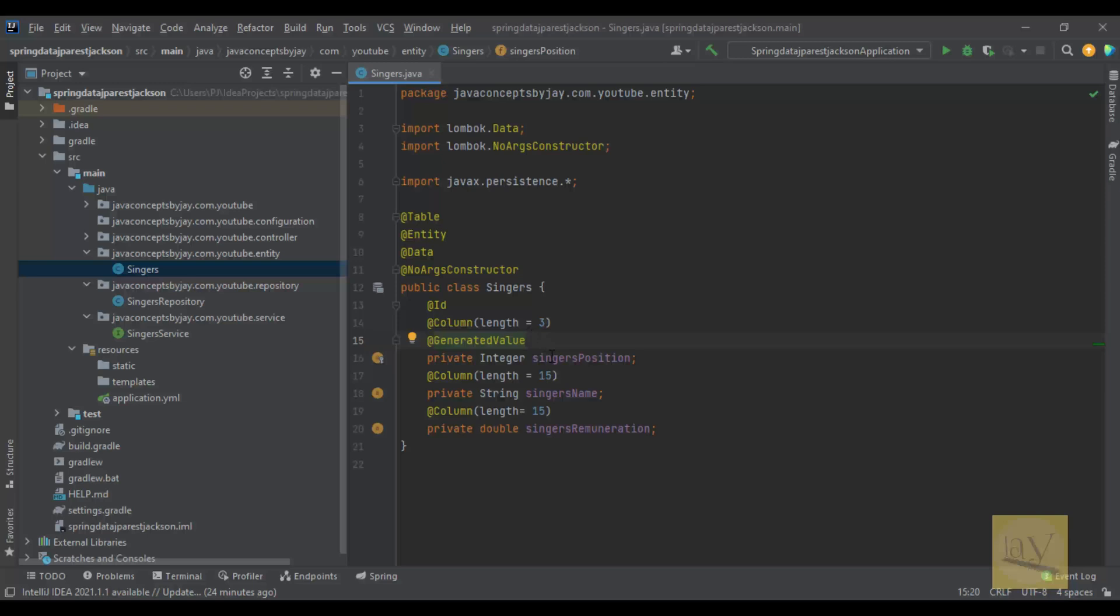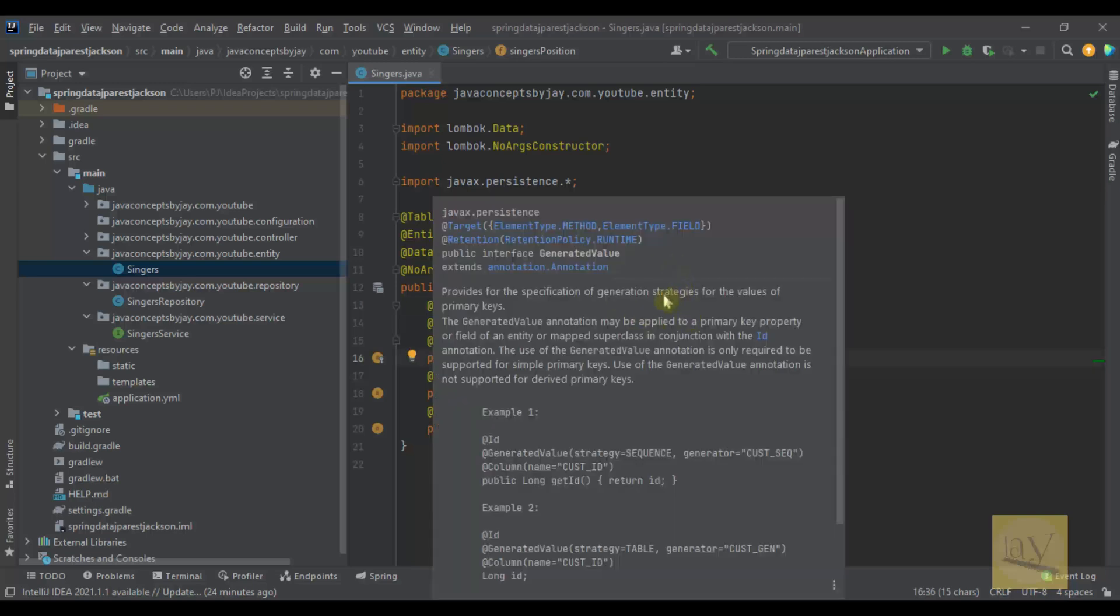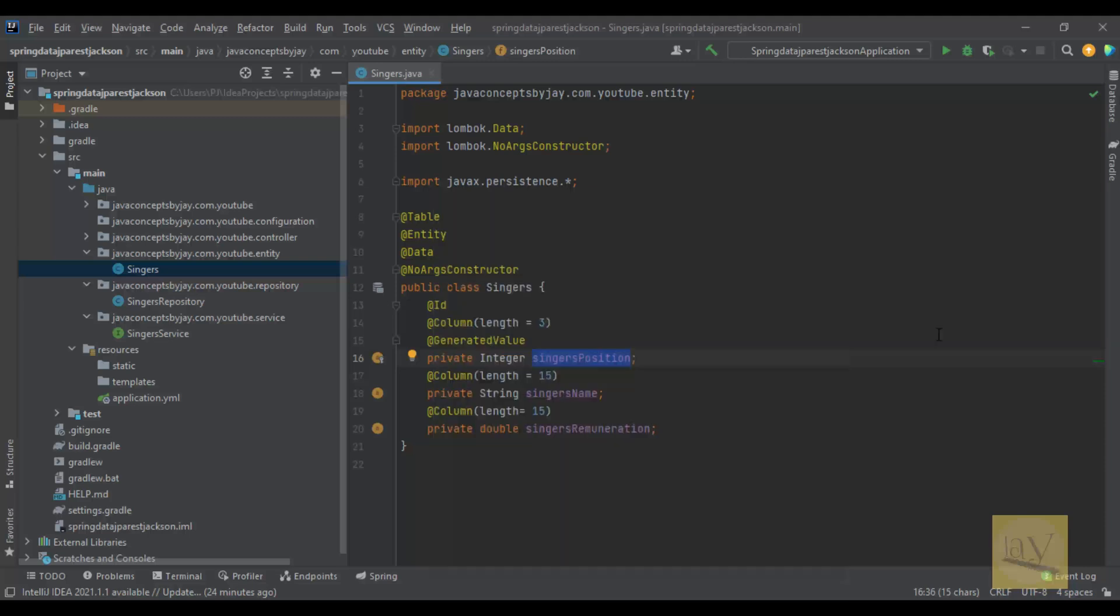What is this primary key property? We already mentioned @Id. This single position acts as the primary key. It will provide generation strategies for the values of the primary key. You can just go through this annotation.